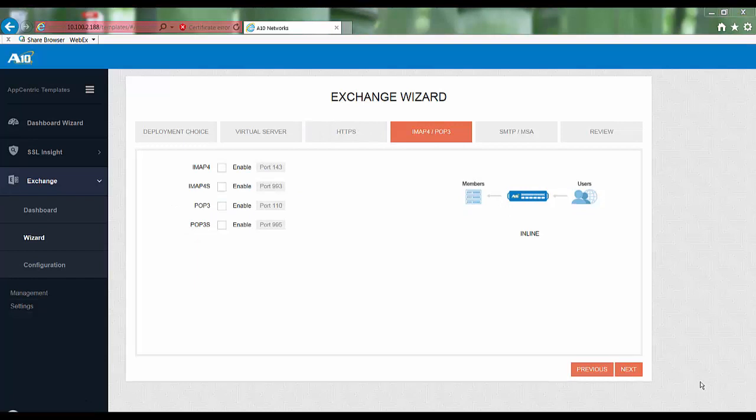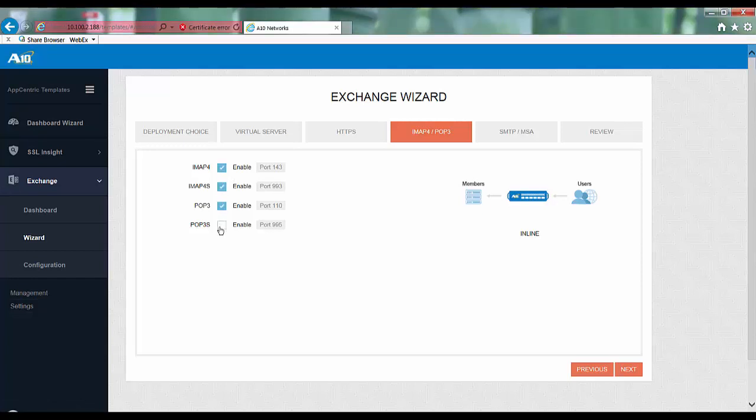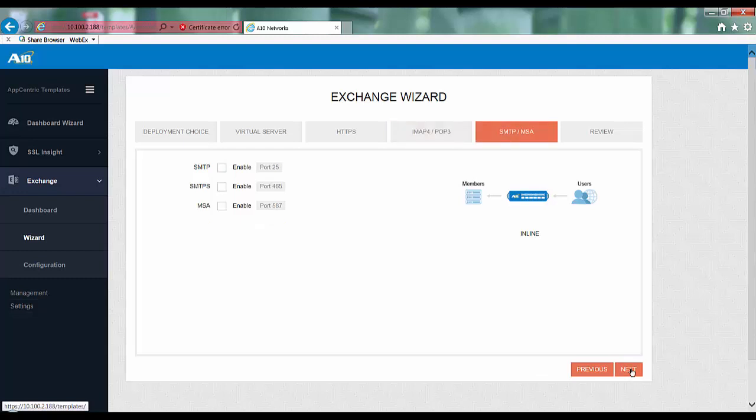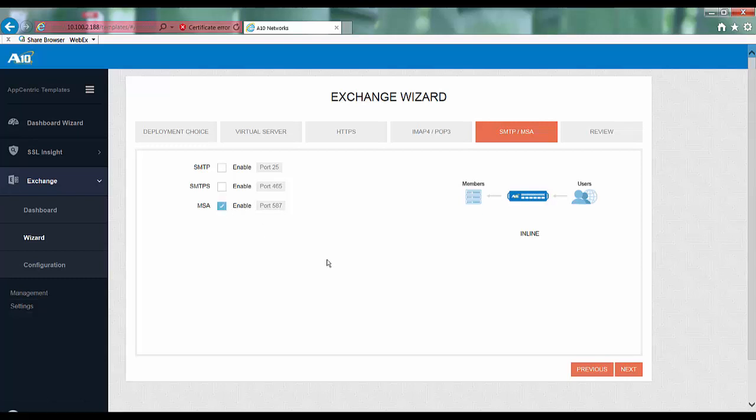Over here you can enable the options for IMAP and POP3 services. Here I will enable all the four options and then click next. For SMTP I will be using port 587 and enable this particular option and click next.